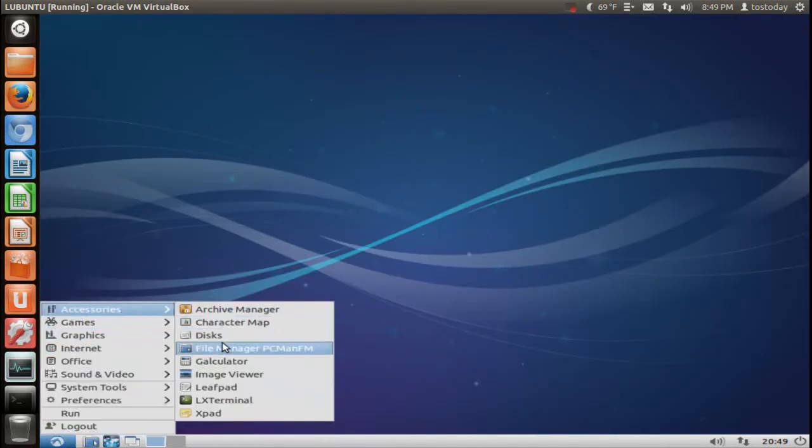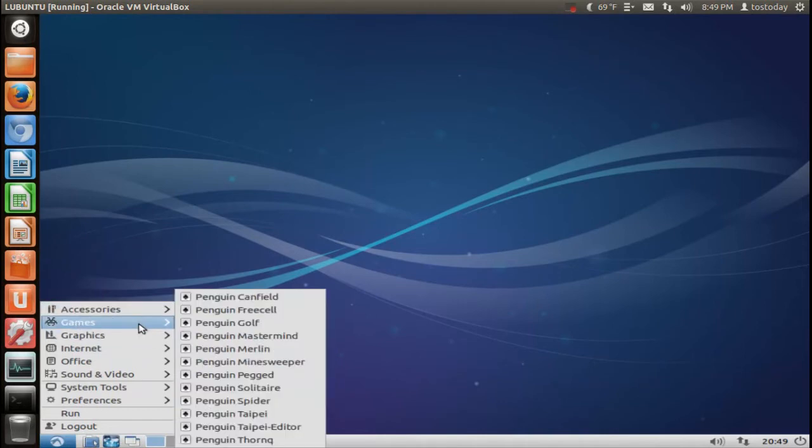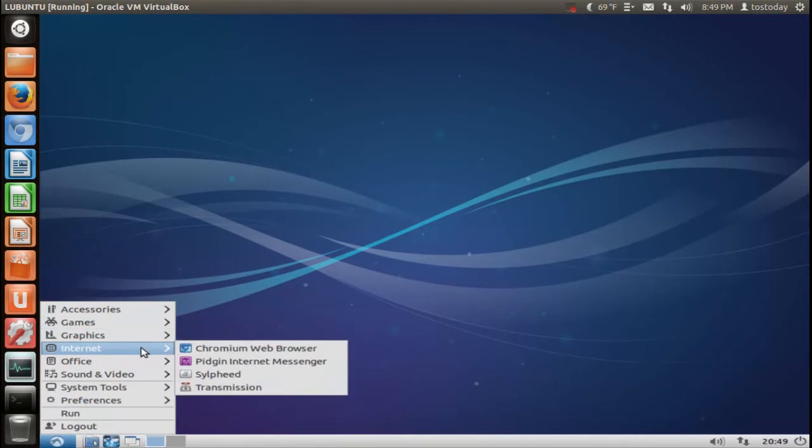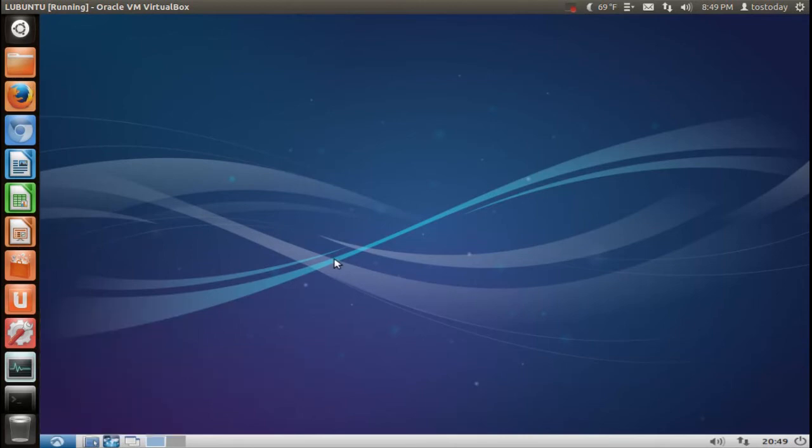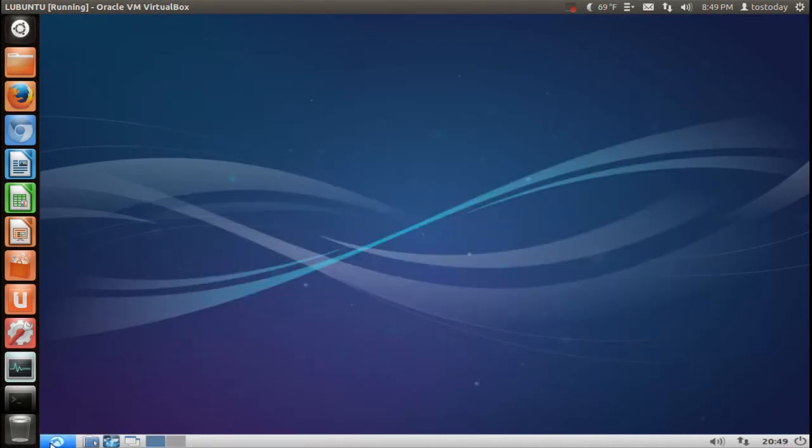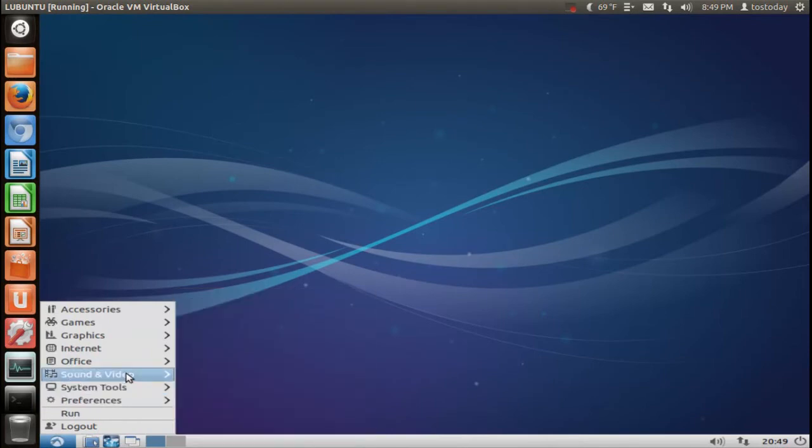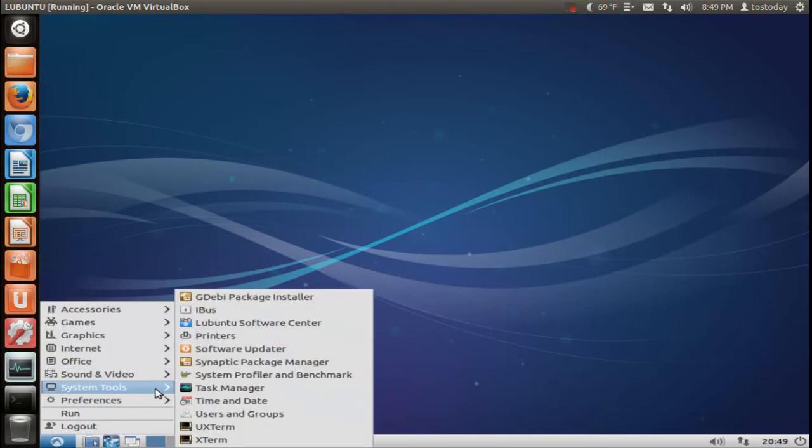Accessories, games, I don't play a lot of games personally, graphics, internet, of course Chromium installed by default. Office, AbiWord is a lightweight piece of software to print, create text. All right, sound and video, let's see what sticks out here. Nothing here, I would probably download VLC. System tools, we took a brief look at this.